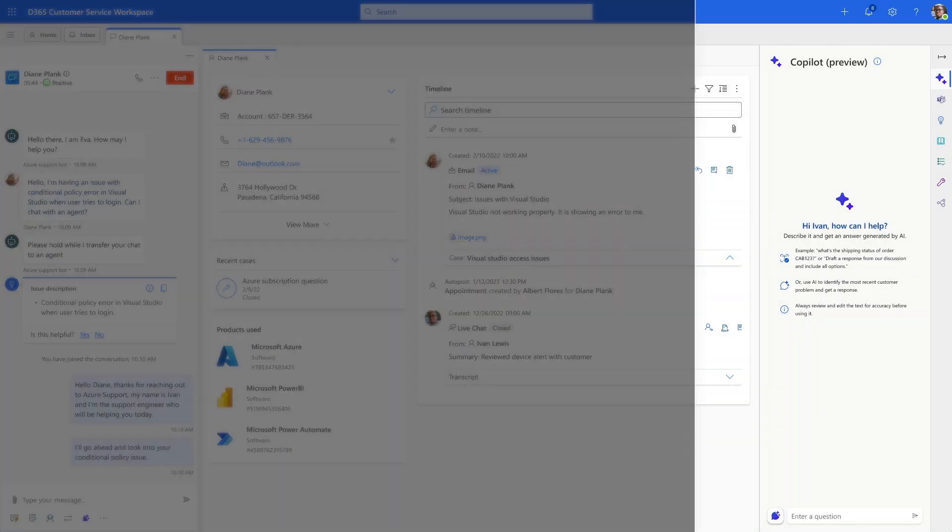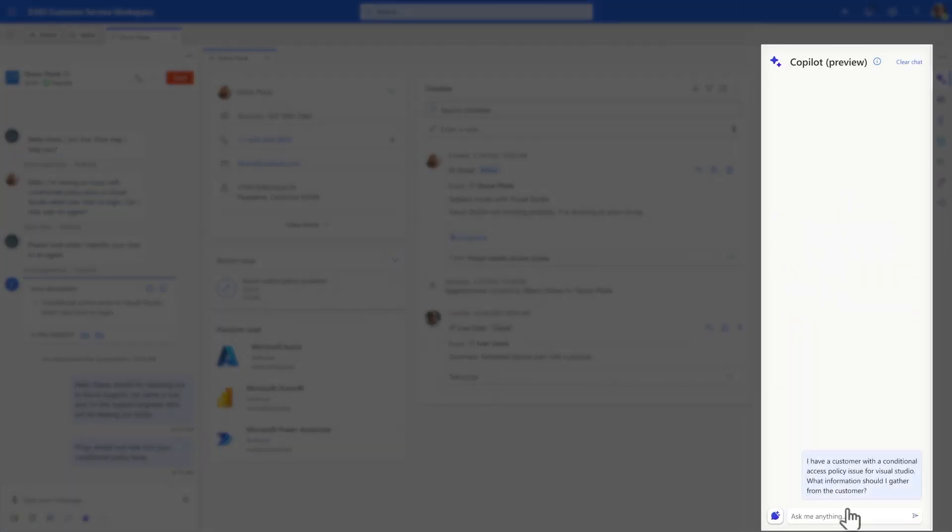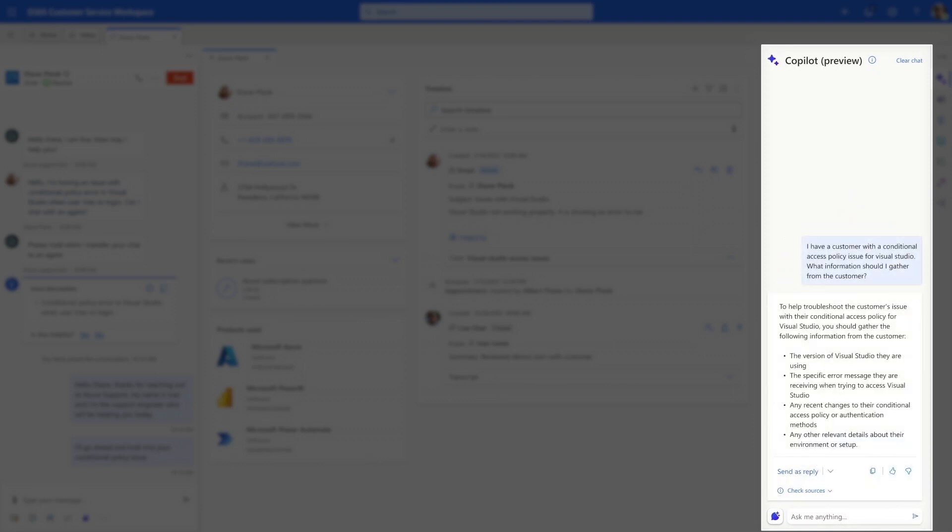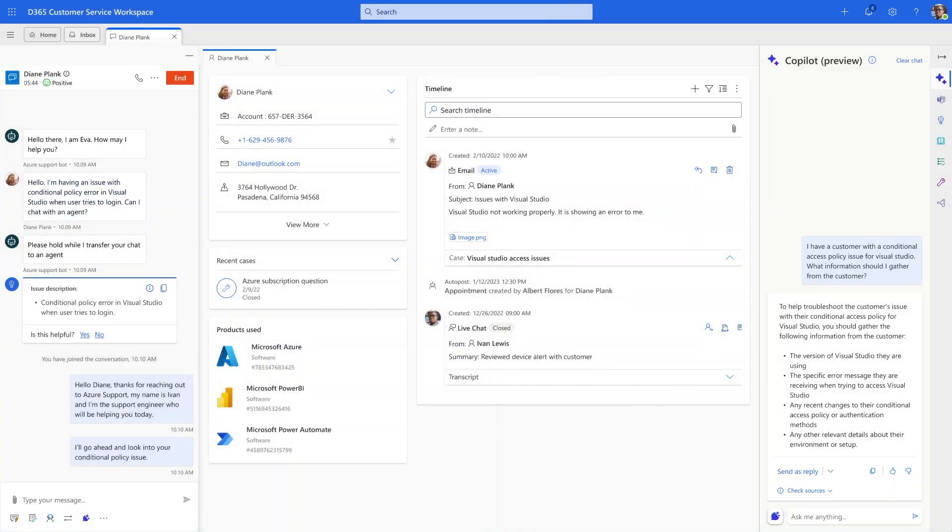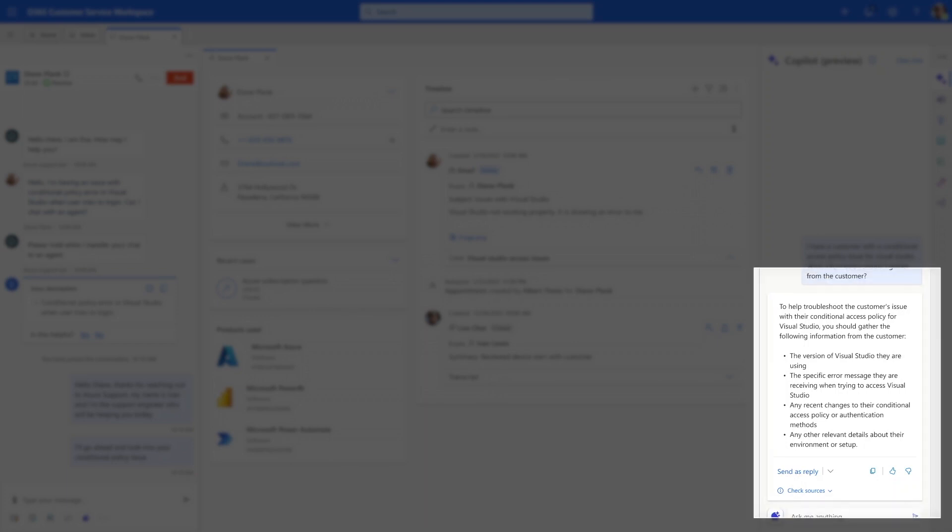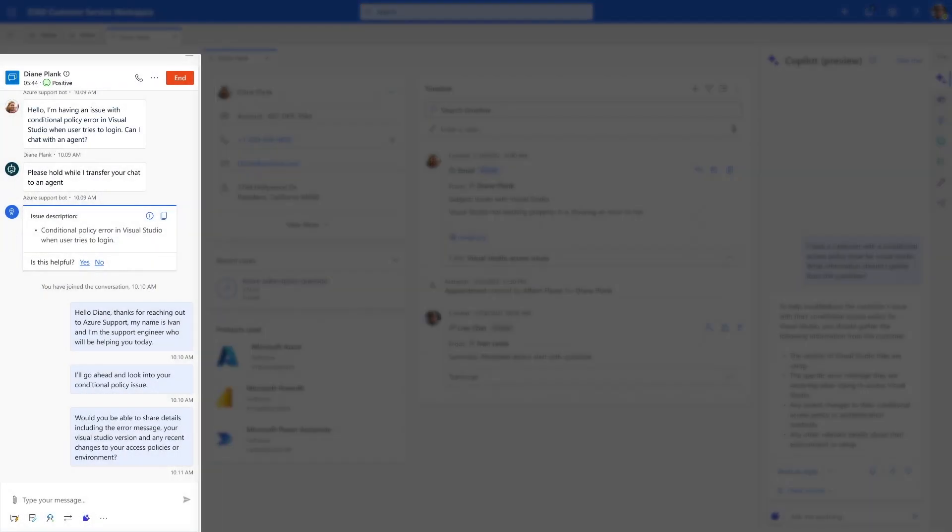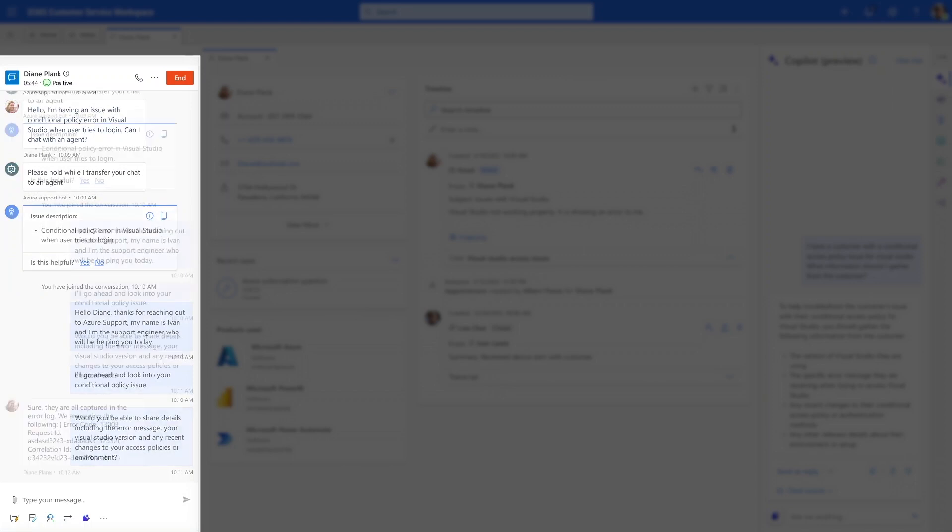Rather than searching on his own, he turns to Copilot for help, which uses Generative AI to surface the latest information that is typically found across Azure's vast set of internal documents, including previously resolved case notes and published knowledge articles. Having already saved time researching, Ivan is able to follow up quickly with the customer to gather the right details needed to investigate.